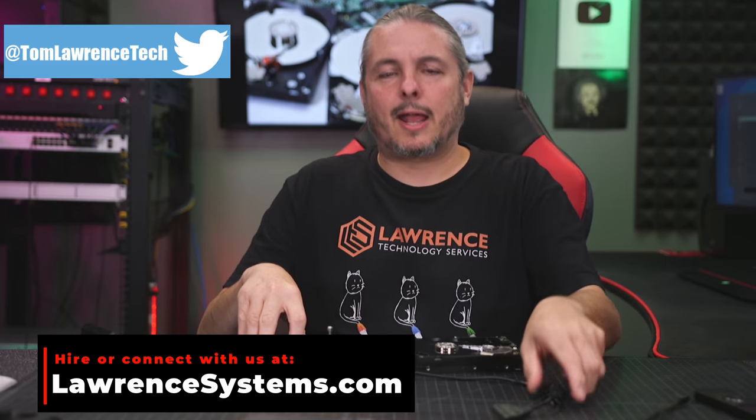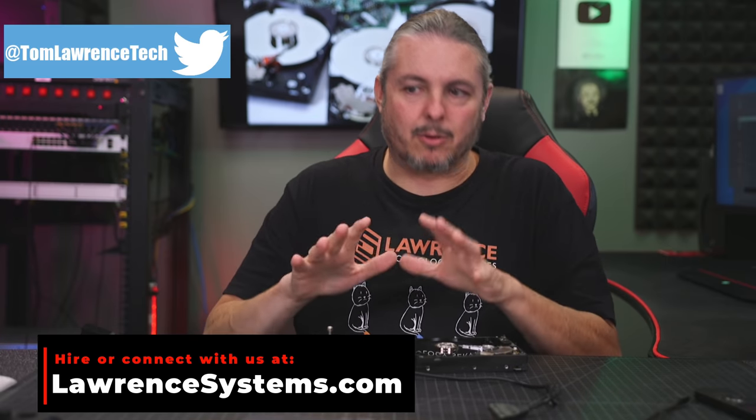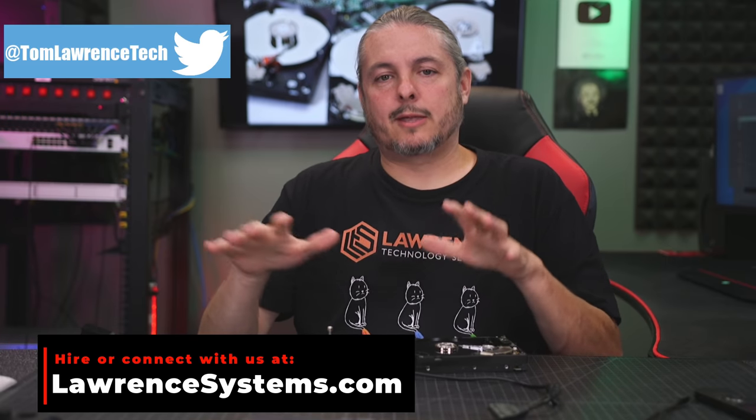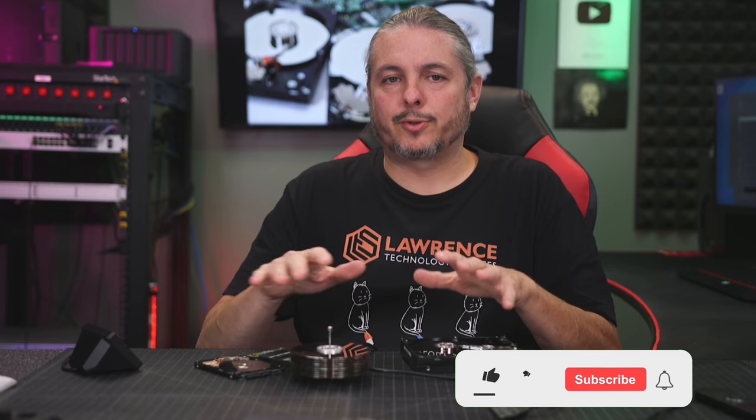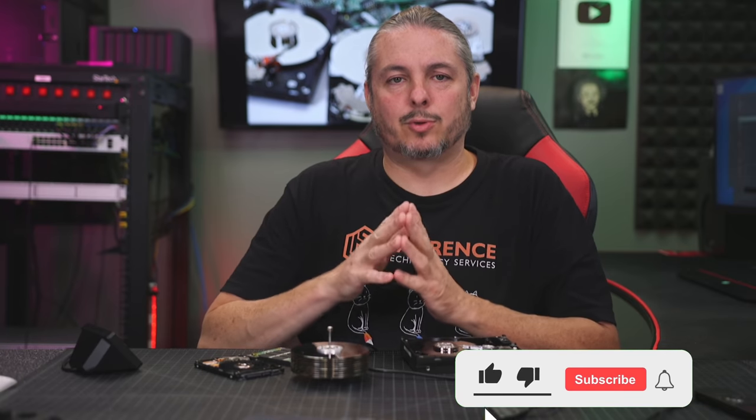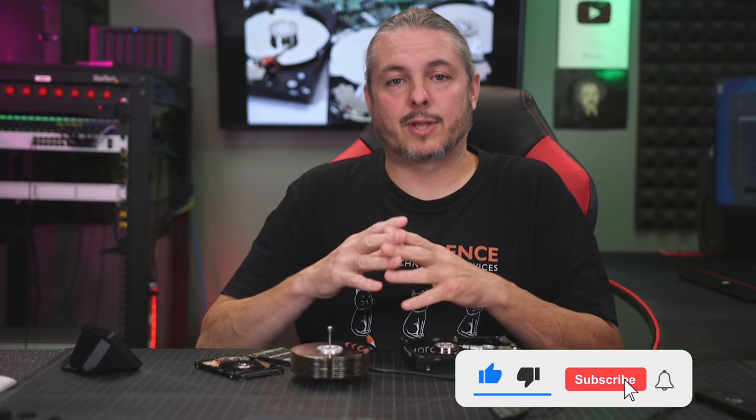What we're going to talk about today is benchmarking. Now, benchmarking in Linux is not too difficult to do if you have the right tools to do it, and we're going to talk about a few of those tools that are available.